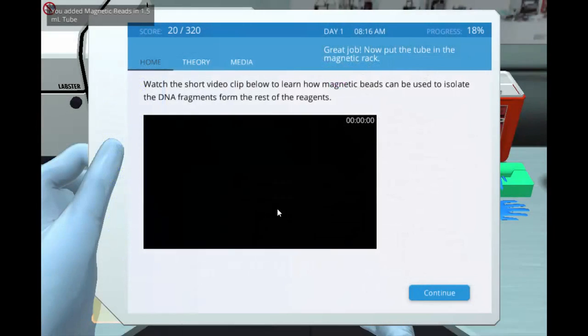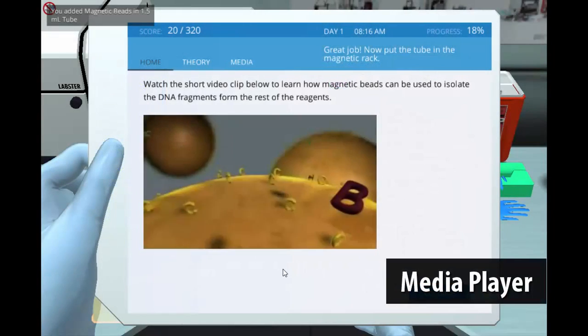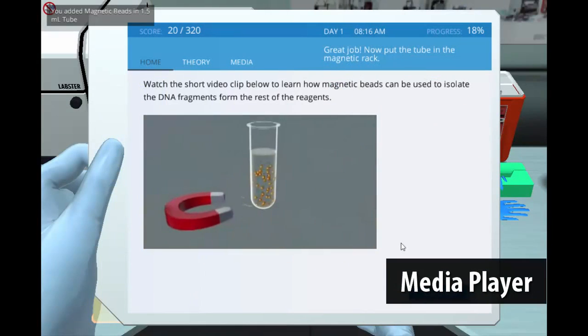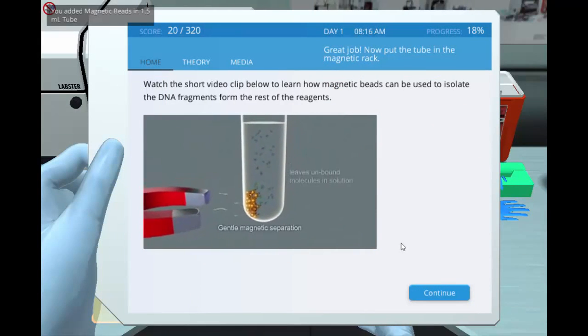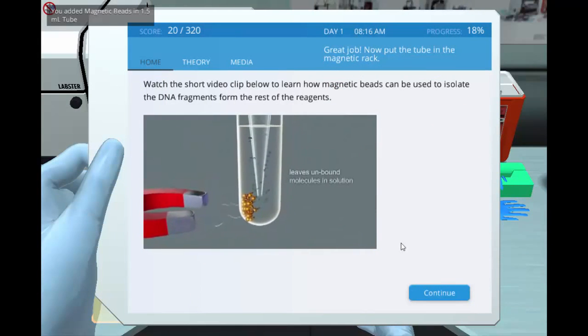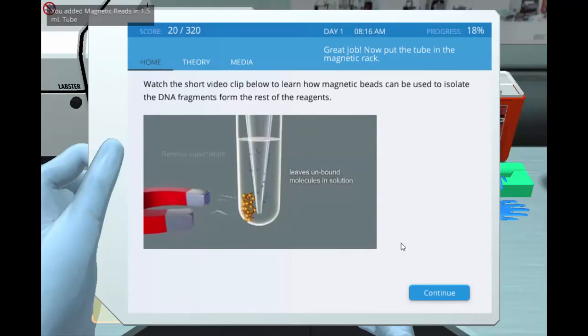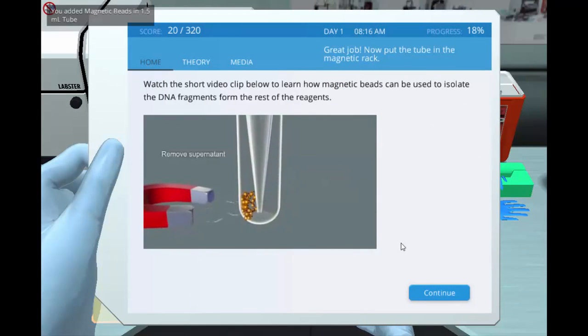Also with the media player function, students will be able to see the animations, graphs, and collected data several times during the lab, as well as at a later time for exam preparation. For more information, visit our website.